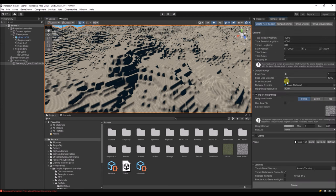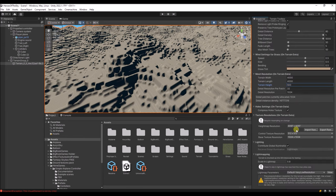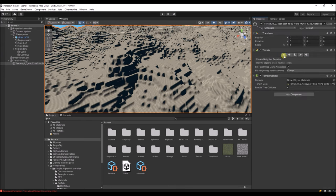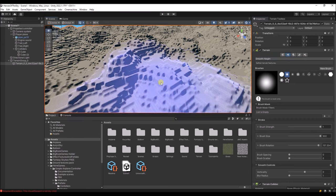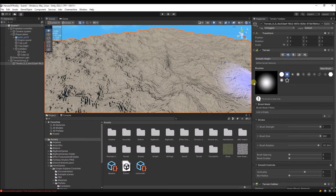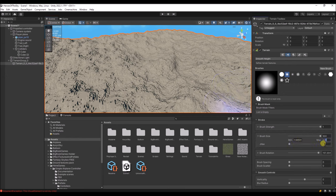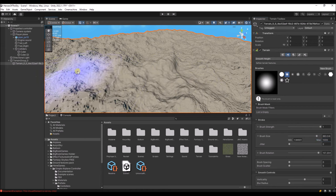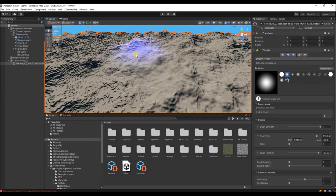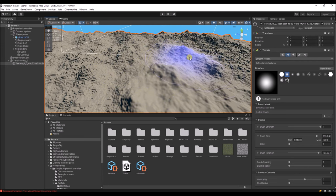So we select the terrain and go to the inspector, then go to Smooth Height. We're going to use a very large brush. It's important that the brush strength is not too high but also not one. I'm going to go over the terrain and it'll smooth it out but still keep the hills.